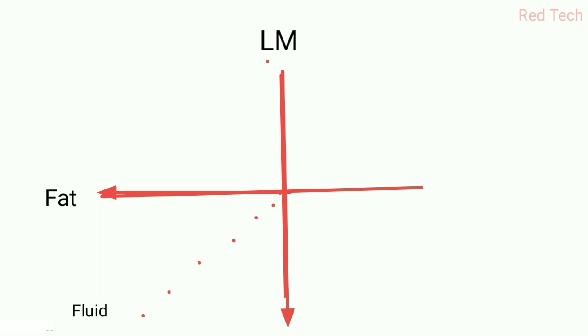This is because their hydrogen protons are aligned along the longitudinal magnetization, or you can say the positive side of longitudinal magnetization. That's why this is basically the reason behind FLAIR or STIR sequence.